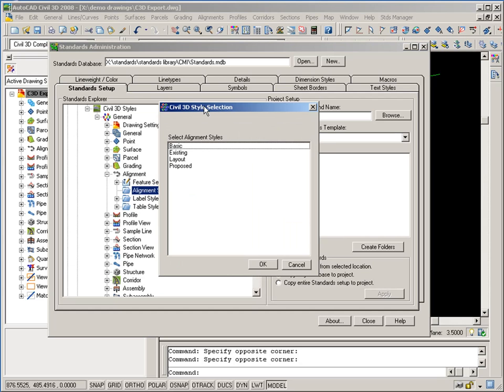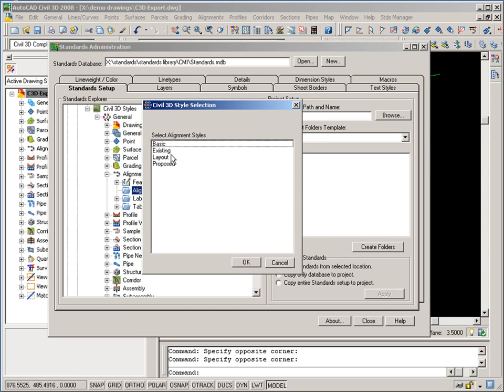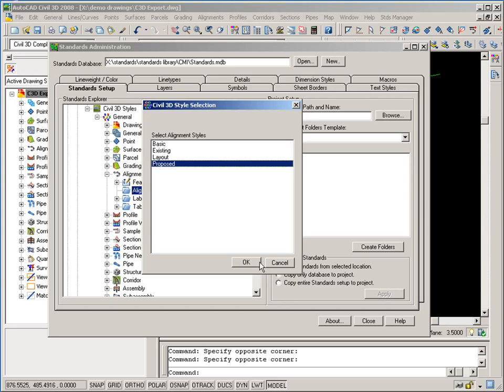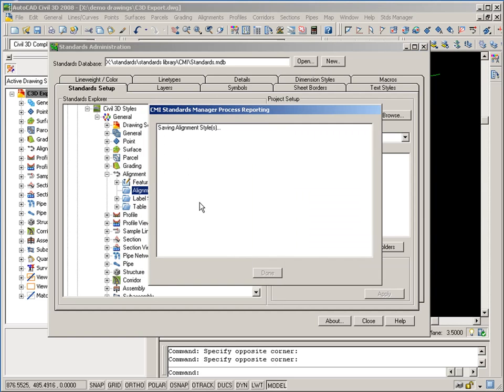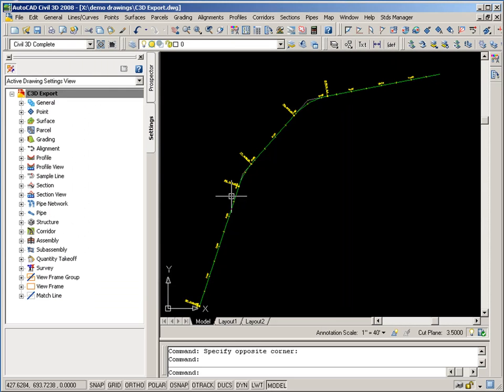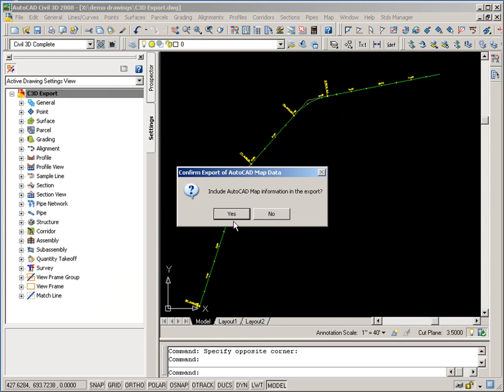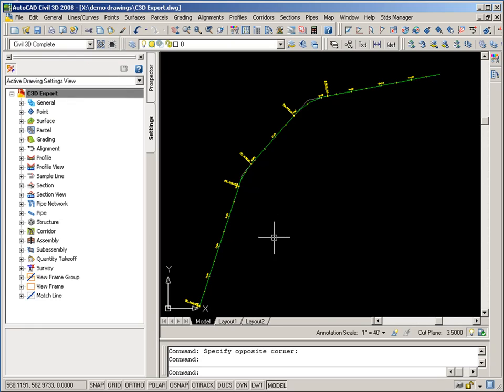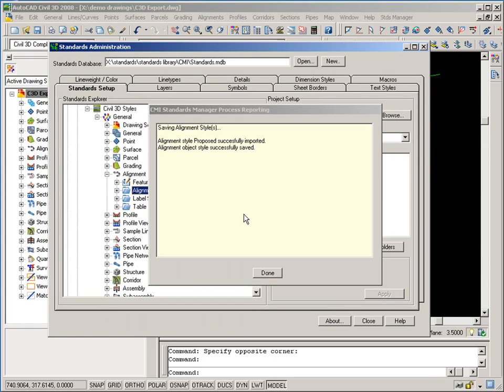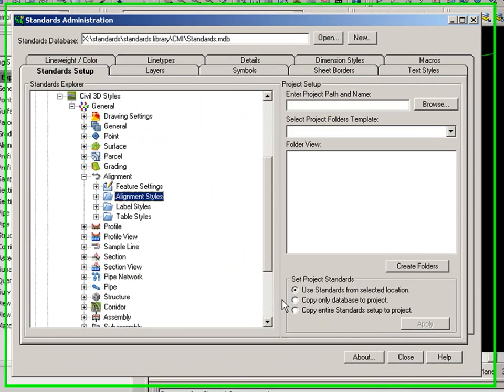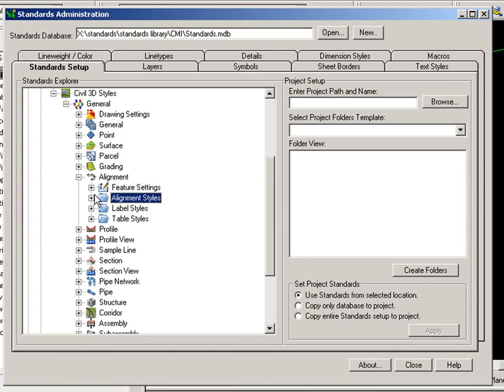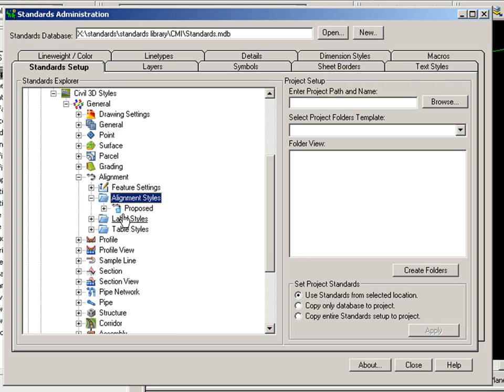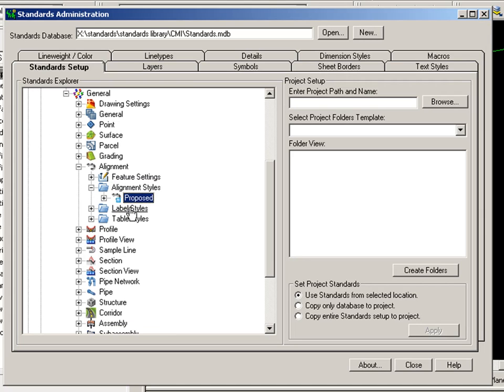You'll notice it'll list all the styles available to me from the drawing in the background, C3DEXPORT. I'll go ahead and choose Proposed and OK. And now I have the Civil 3D proposed style in this drawing.